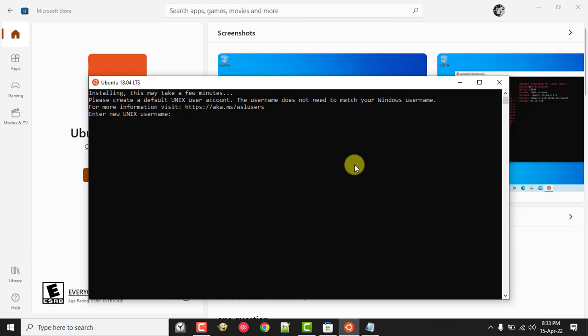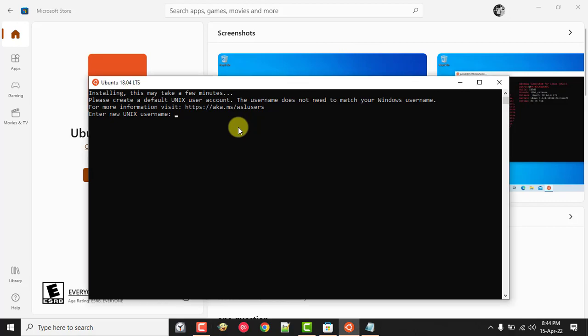A few moments later, now it is asking us to create a new Unix user account. Let's provide a new username here. It doesn't have to be your Windows username, it is a different one. Also, admin user is not possible. I will use my name for this.